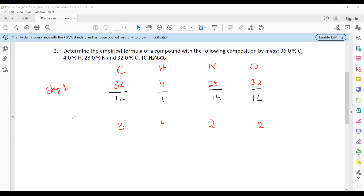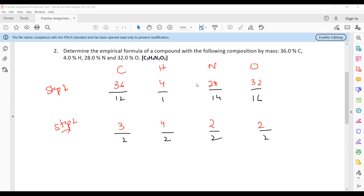Step two: divide by the smallest value. The smallest value in the combination is 2, so we divide all by 2. That gives: 3÷2=1.5, 4÷2=2, 2÷2=1, and 2÷2=1.